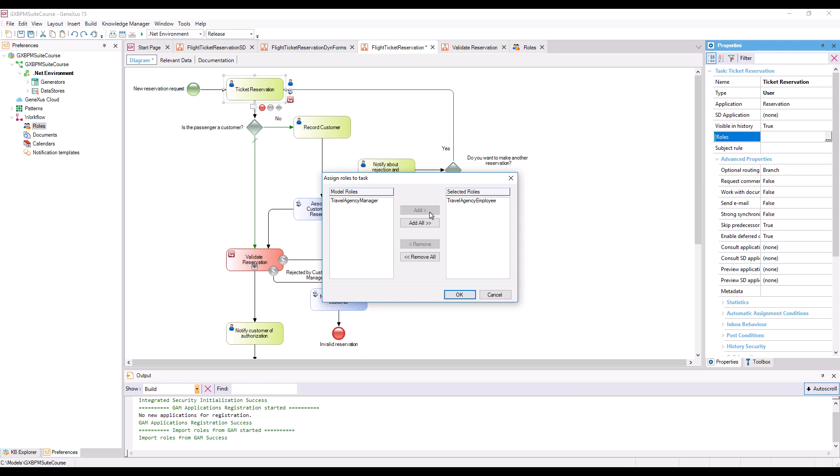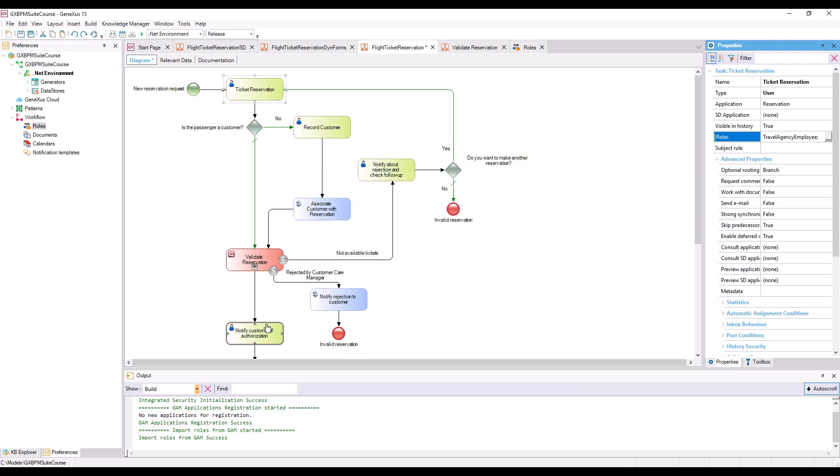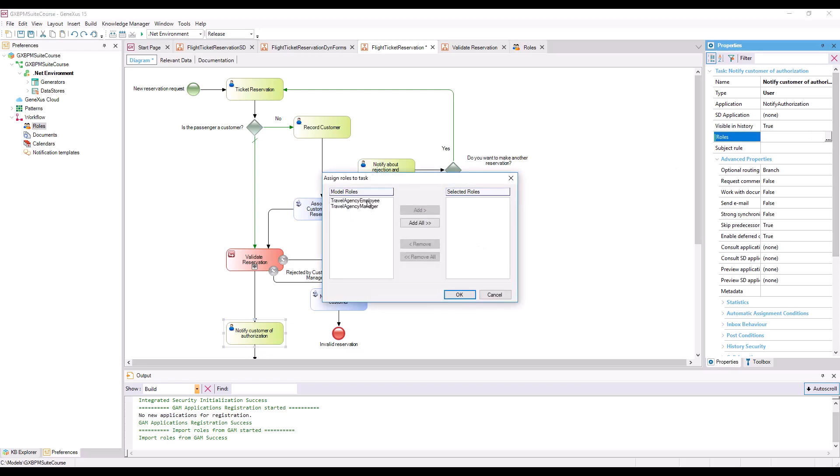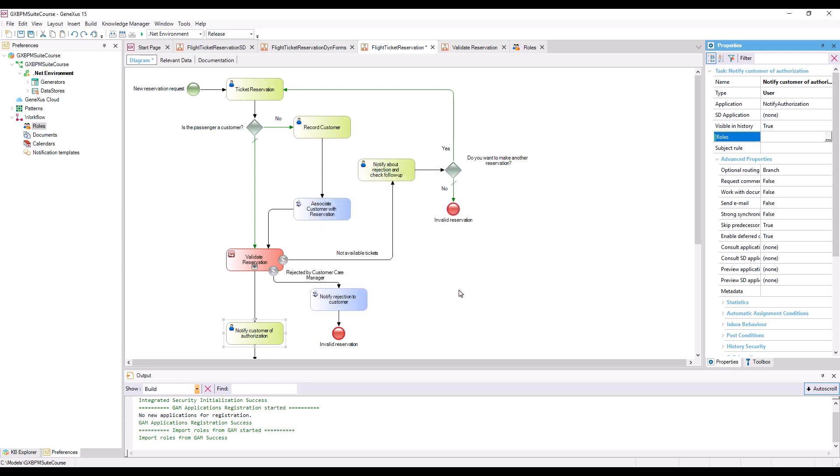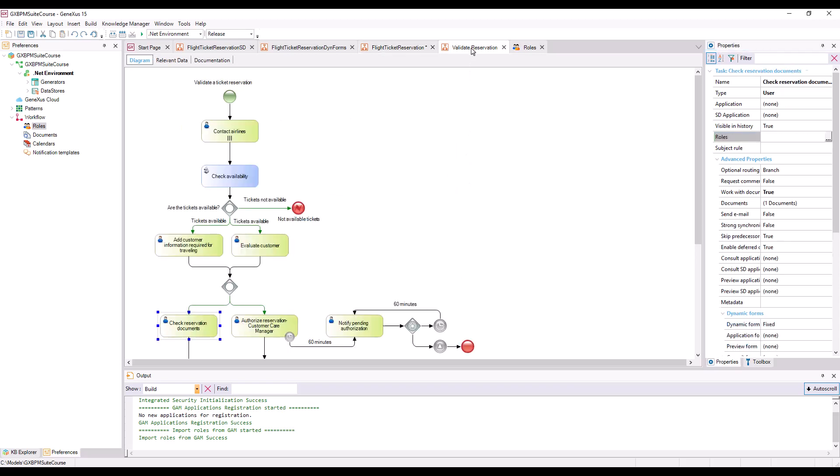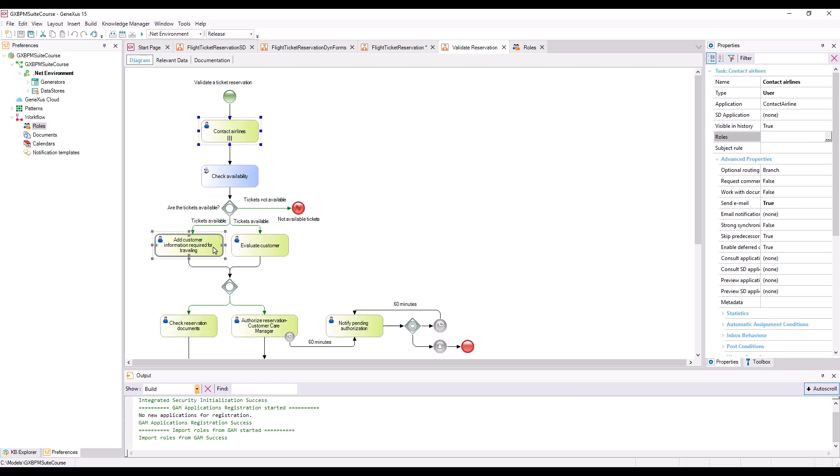We do the same for the Notify Customer of Authorization task. Now we go to the Validate Reservation diagram, and repeat the operation, while we assign the same Travel Agency Employee role to tasks: Contact Airlines, Add Customer Information Required for Traveling, and Check Reservation Documents.